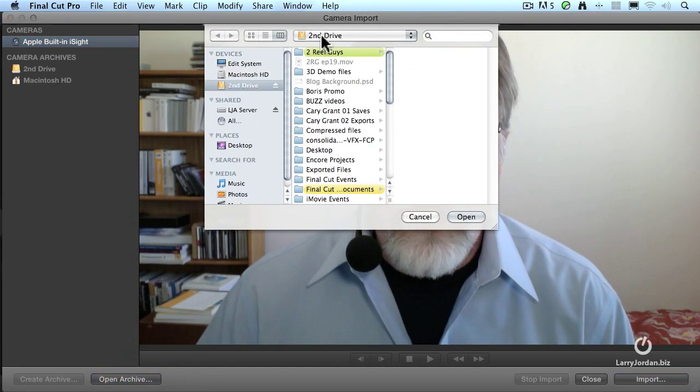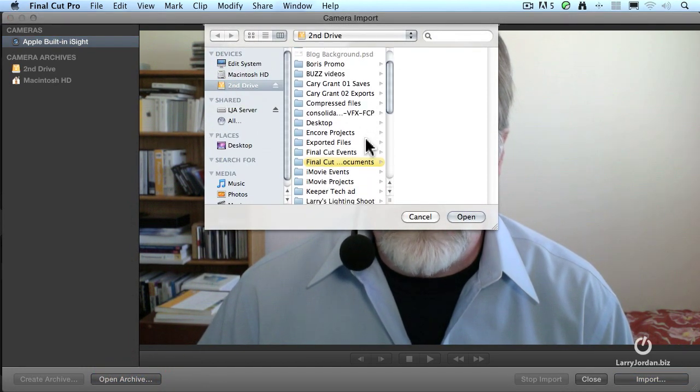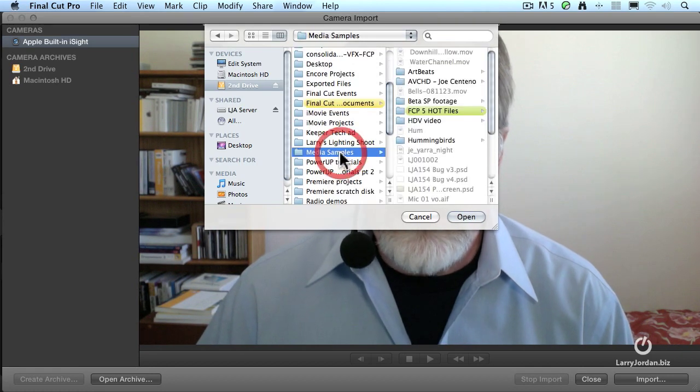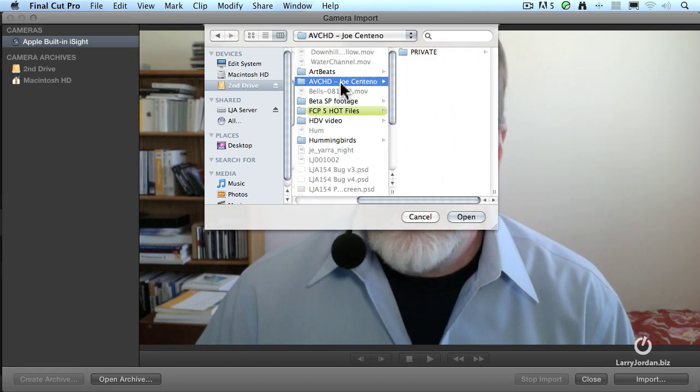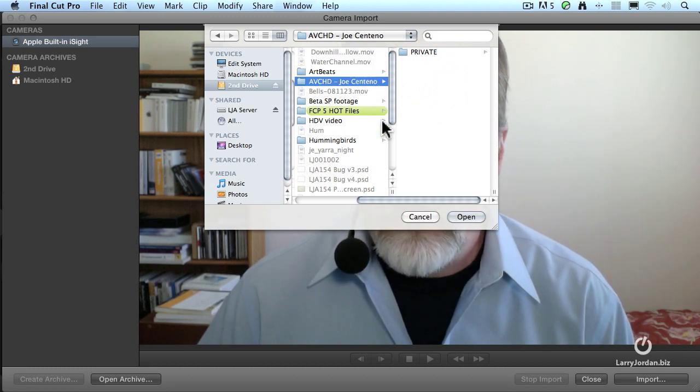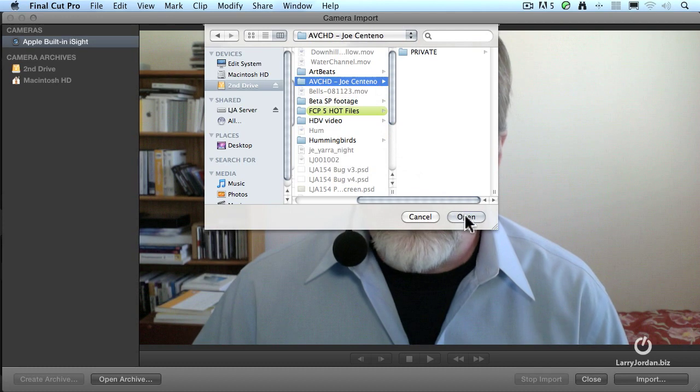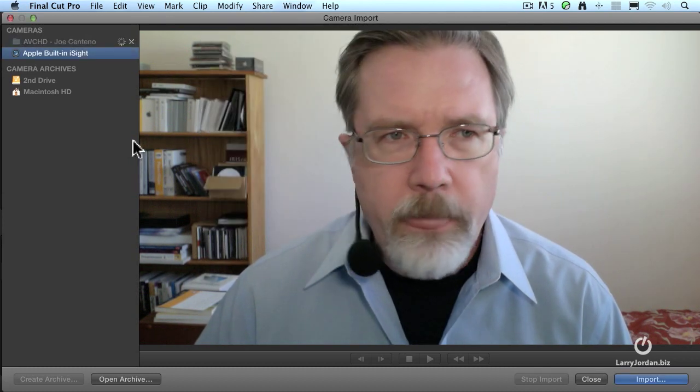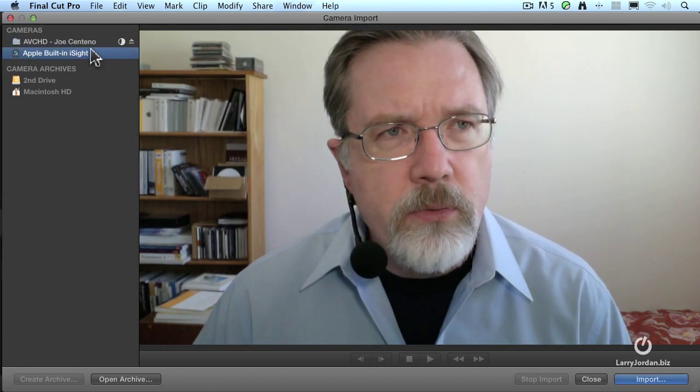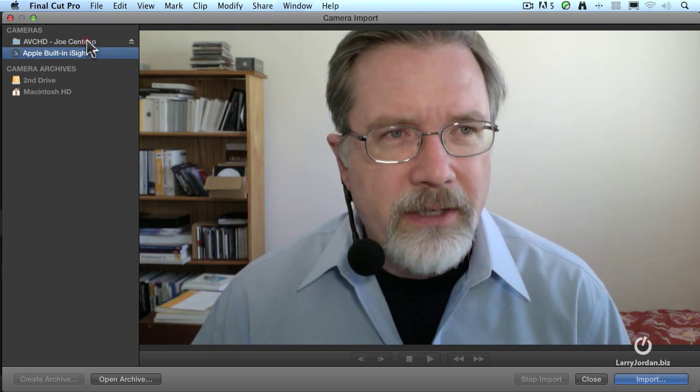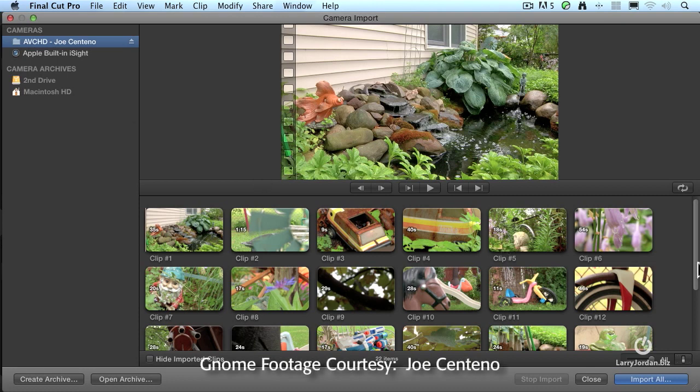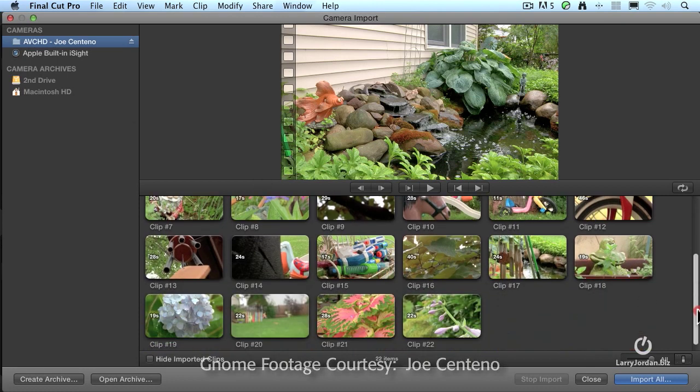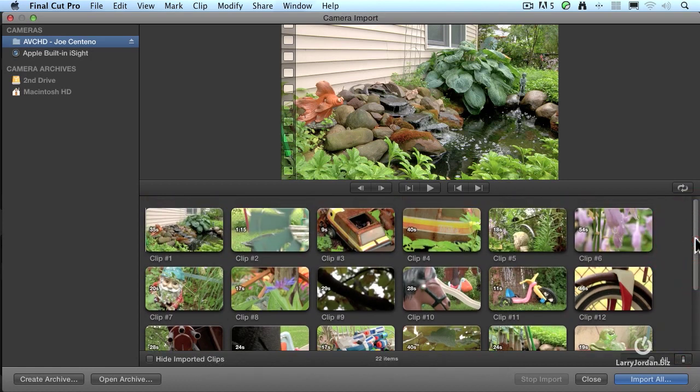And it says, where's the archive stored? It's stored on my second drive. I've created a folder called Media Samples, and here's a folder of AVCHD Media, which was shot for me by Joe Centeno. I just select the containing folder and click Open. Notice now in the top left corner, two archives show up, the built-in iSight and Joe's collection. Well, I'll spare you the pain of looking at me and I'll switch over to AVCHD. And these are the images that Joe shot. Notice that there's lots of them. We've got 22 clips in all to choose from. Now they are not yet imported. All we're doing is we're looking at the contents of the folder. Now we get to decide what we do want to import.